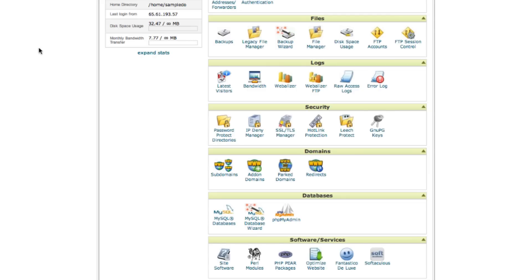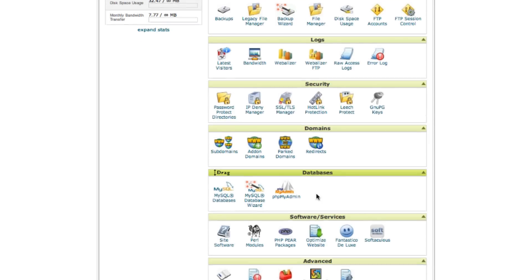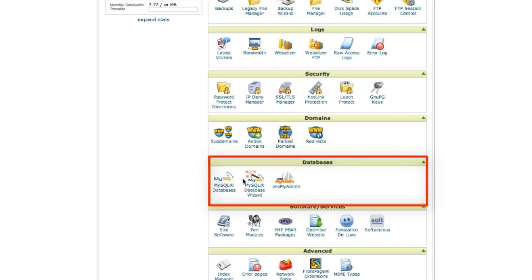Moving on would be the databases. This is where you're going to see MySQL databases again, but this is where you can create the database.